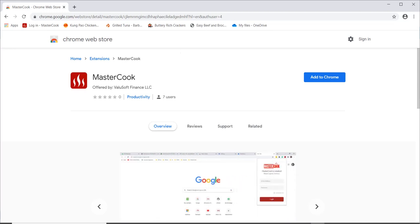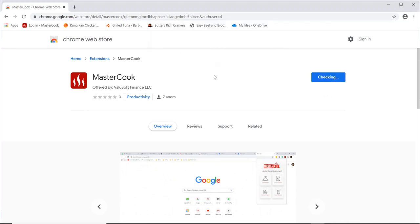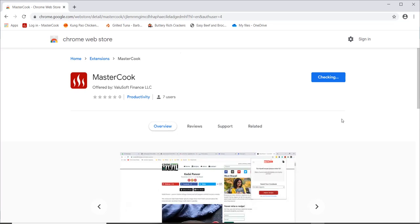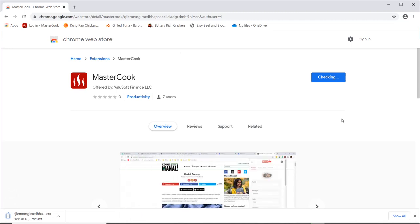So go to the Chrome Web Store and search for MasterCook and then click on the Add to Chrome button, and then add extension and it will download it and install it into your browser.